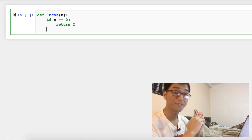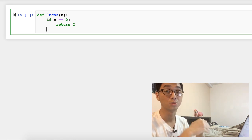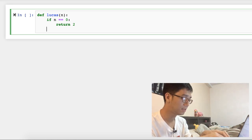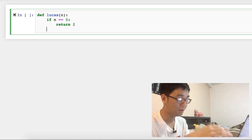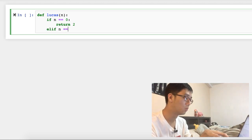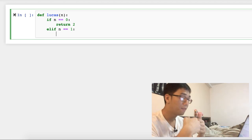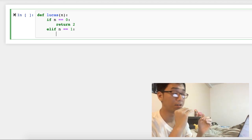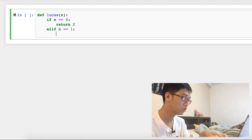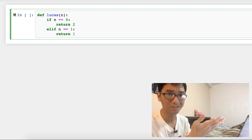Now we can check for the next case — we have to check if n equals to one. So we simply say else if, or in Python, 'elif n equal to one', then the first Lucas number will just be the number one. And so this function should return one.